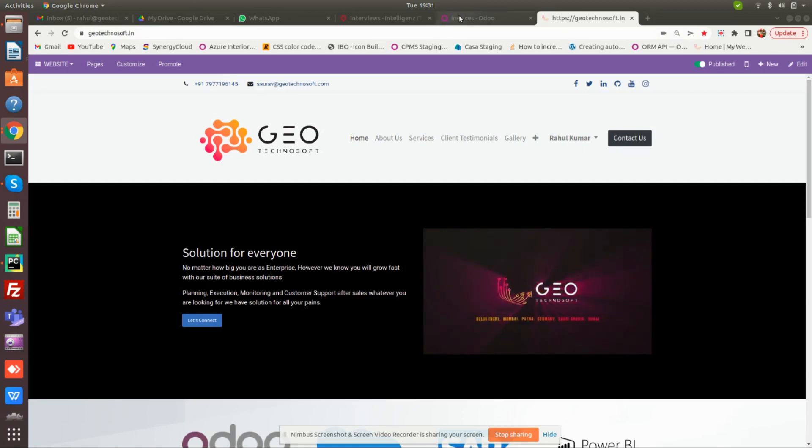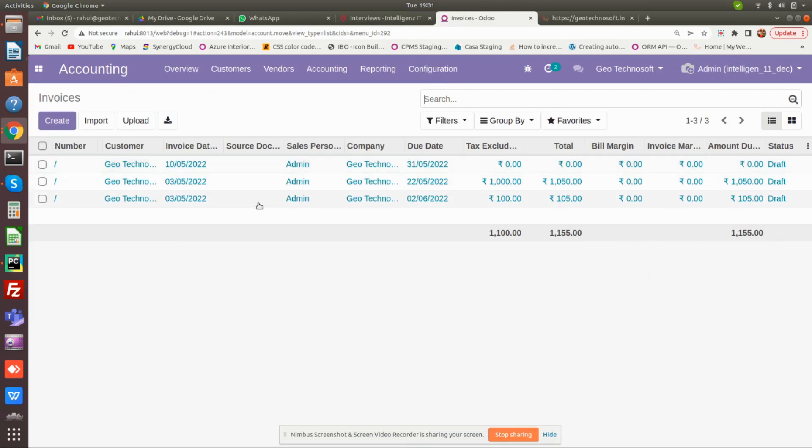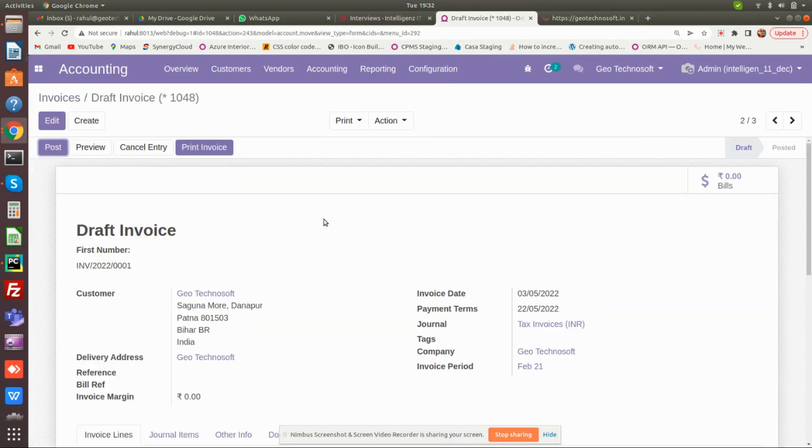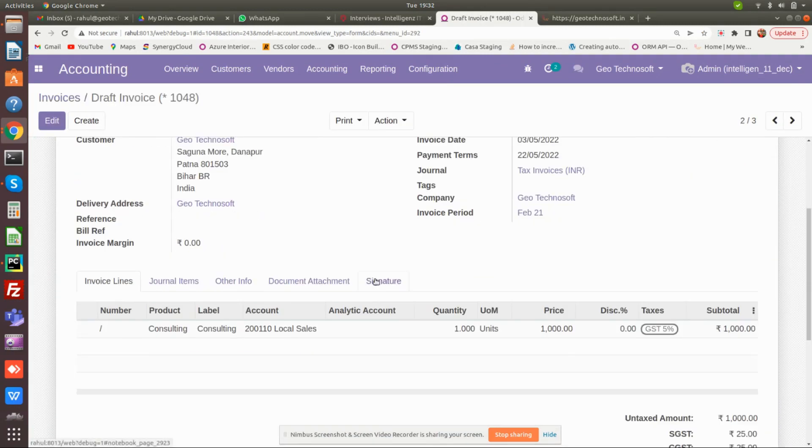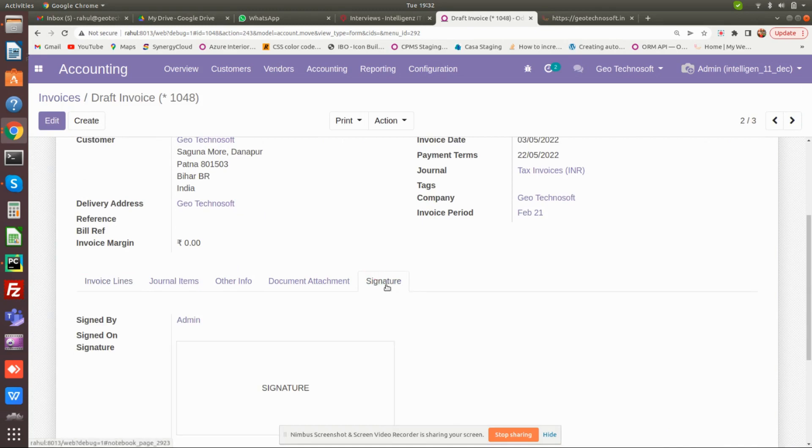Create an invoice. I suppose you were creating earlier. Then open the invoice. Scroll down and you will see the signature tab. Click on the signature tab, then click on edit.